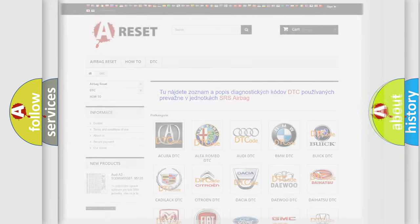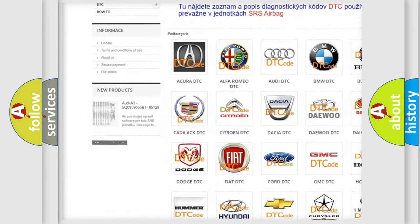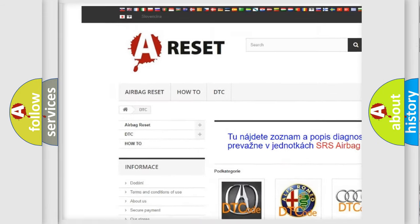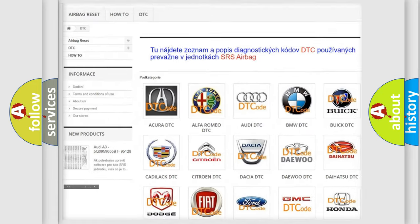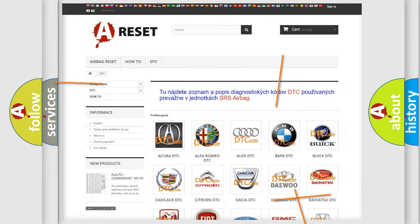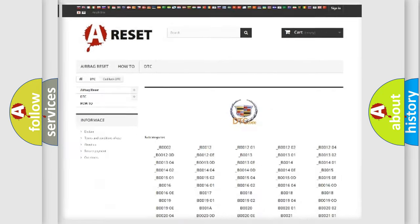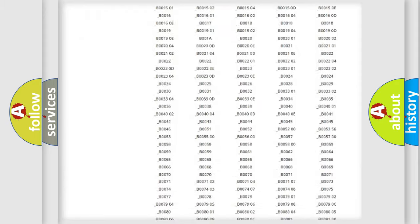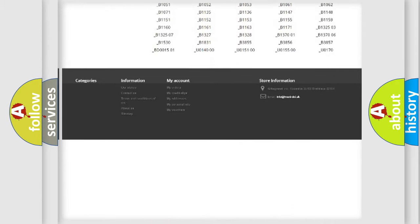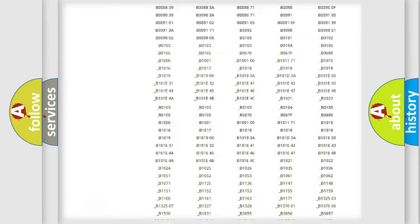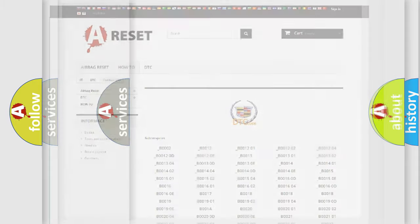Our website airbagreset.sk produces useful videos for you. You do not have to go through the OBD2 protocol anymore to know how to troubleshoot any car breakdown. You will find all the diagnostic codes that can be diagnosed in Cadillac vehicles.